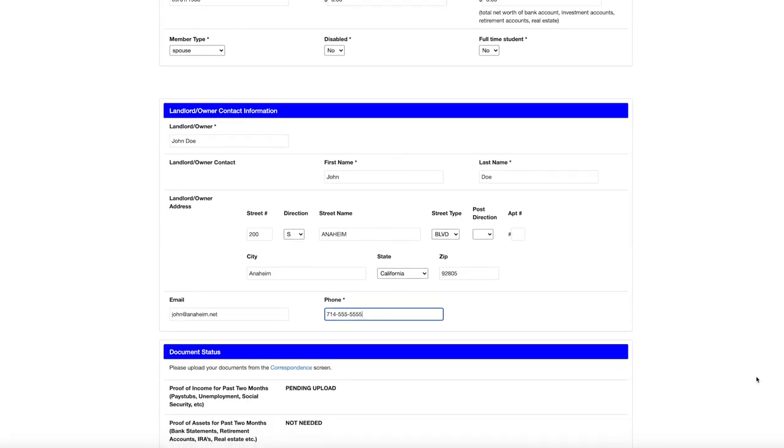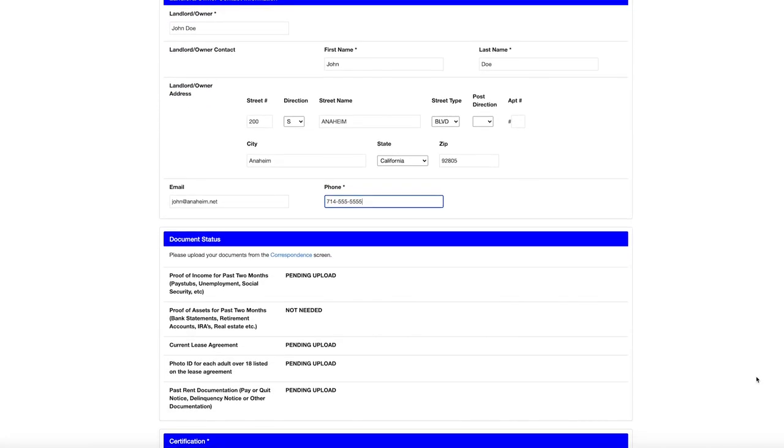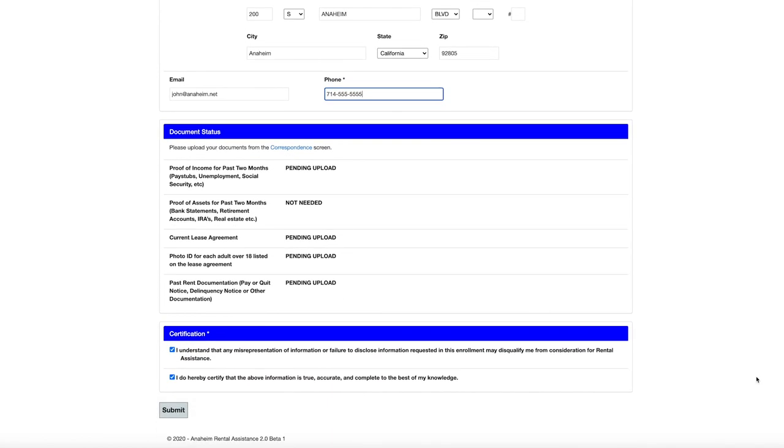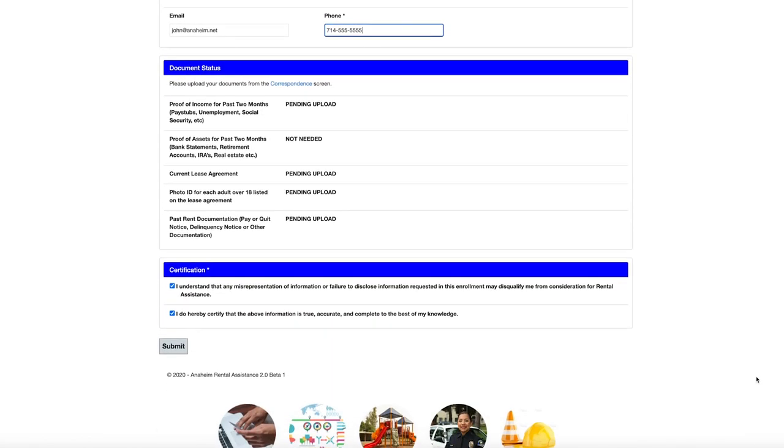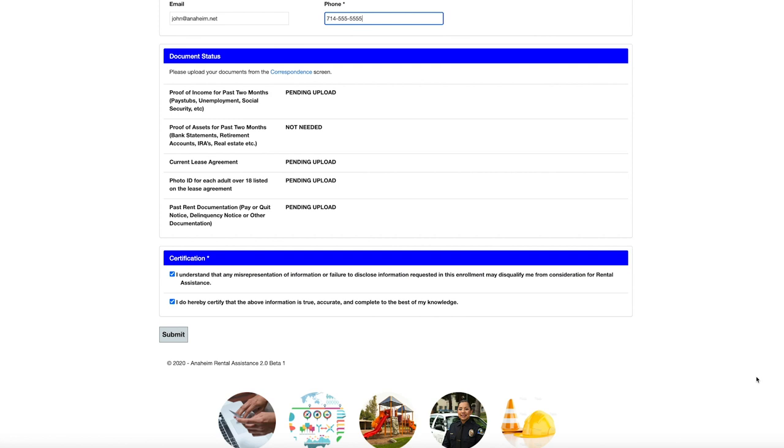Next, we'll need a series of documents. If you don't have a scanner at home, don't worry. You can take photos of each document with your phone and upload them to the application. Note, you will not be able to upload documents until you actually submit your application. Then you'll be taken to a correspondence screen where you can upload each document.